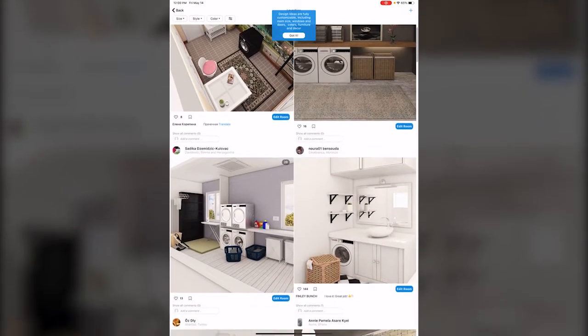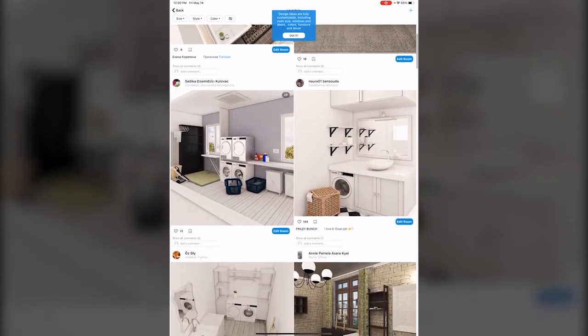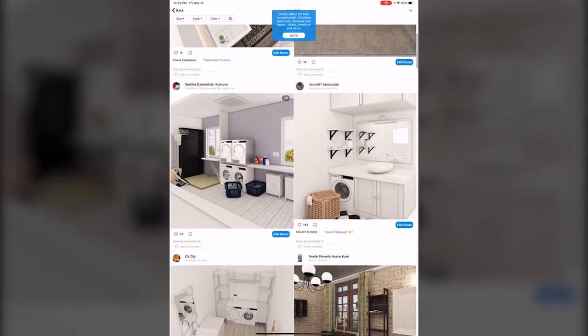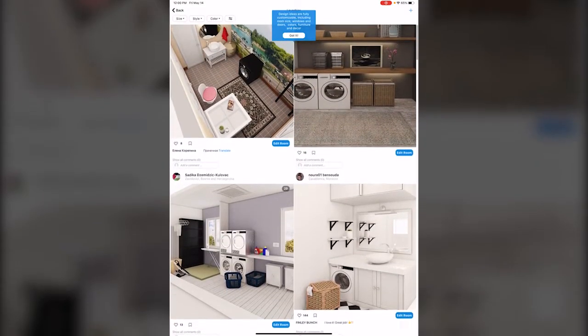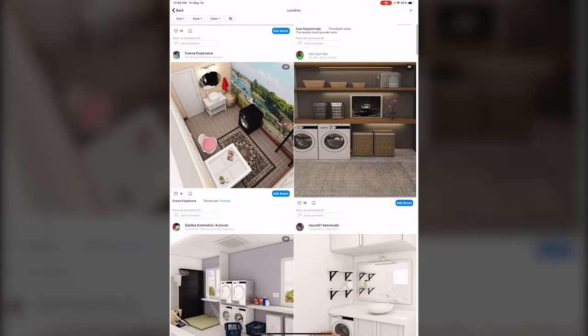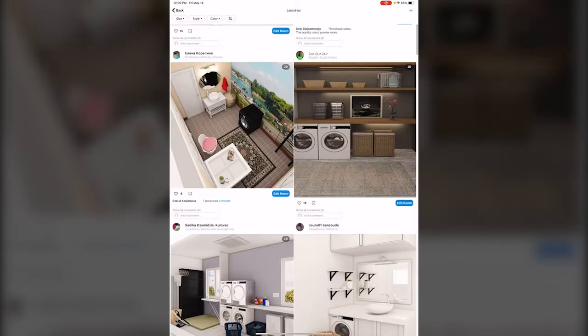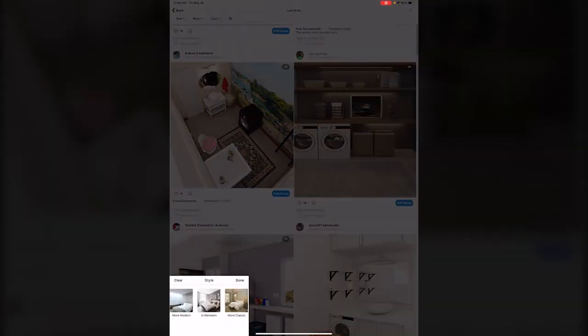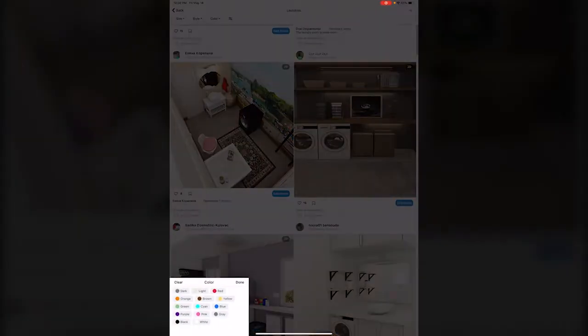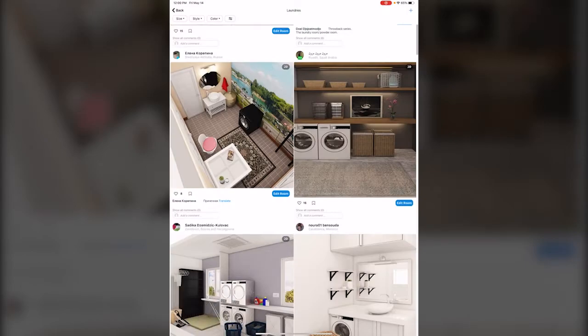So that could be a really good way to get some ideas and you can customize what you're looking at in the top left by choosing specific sizes, styles, colors, and a lot more. But let's go back.